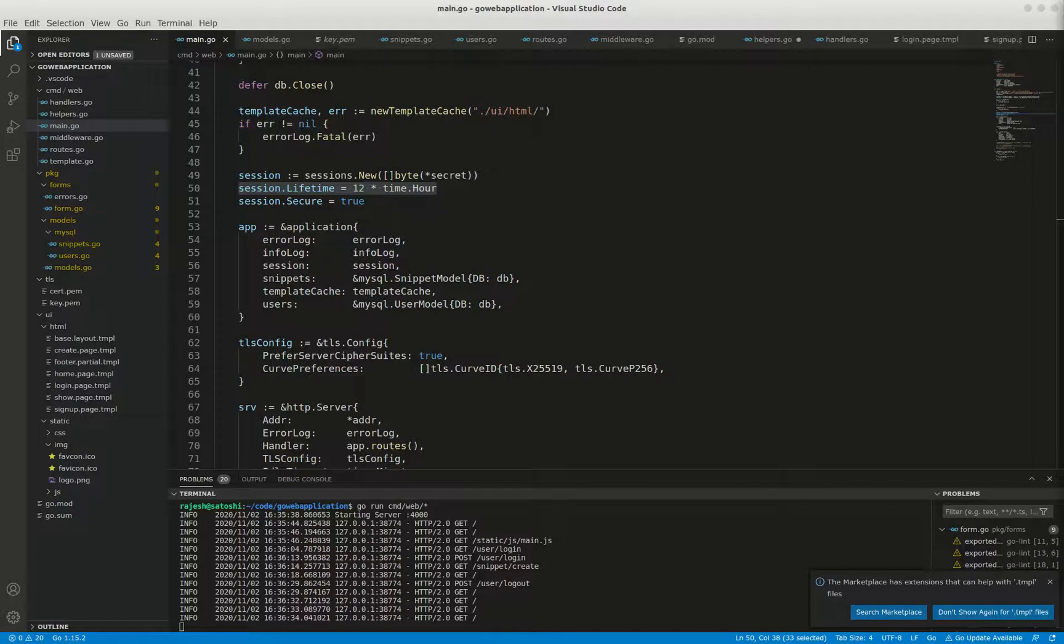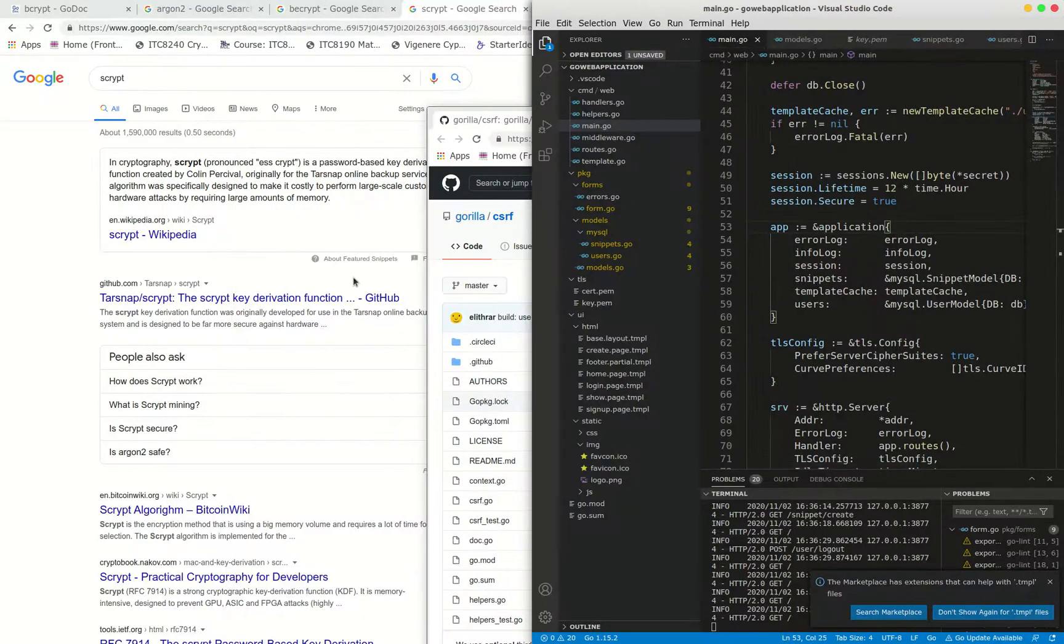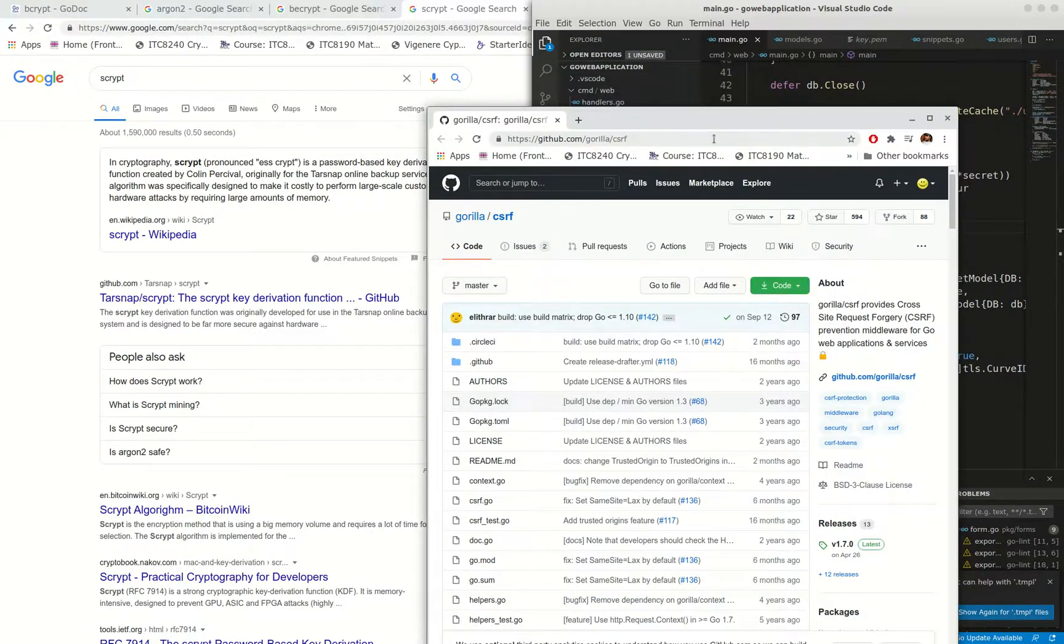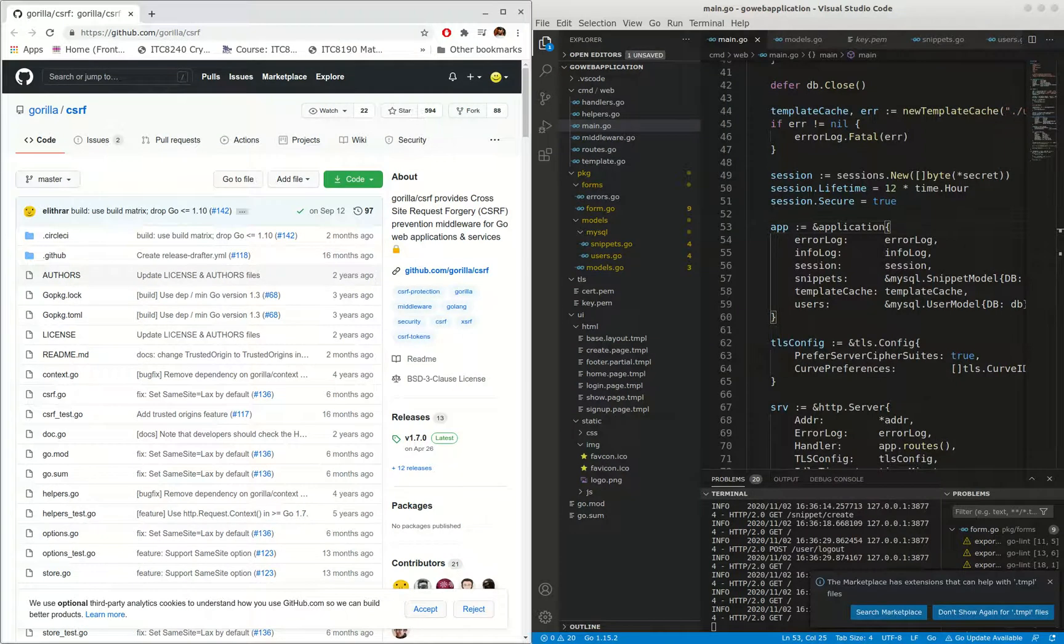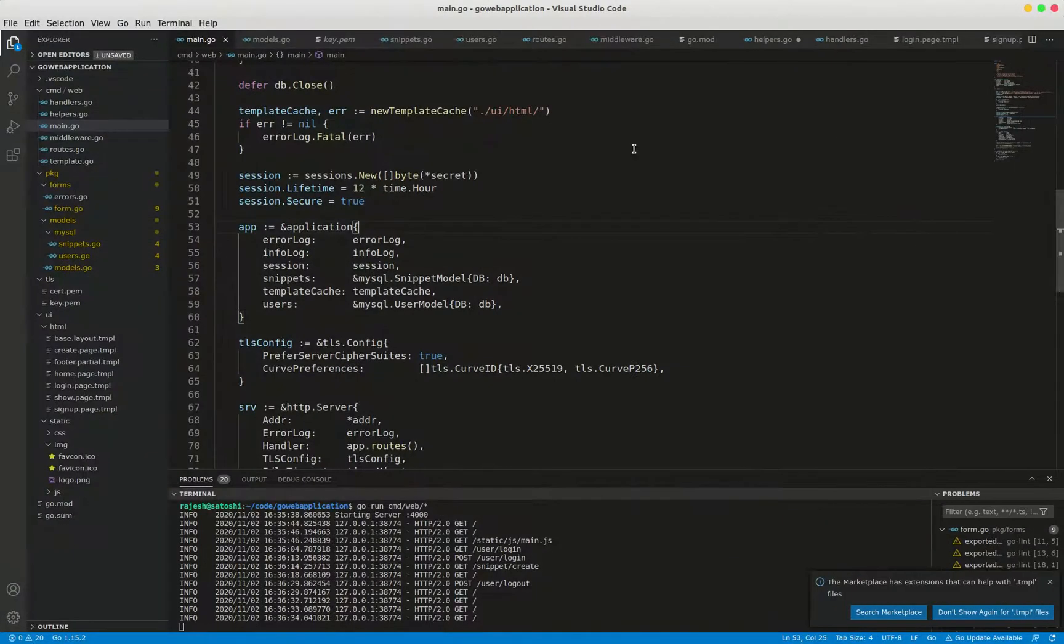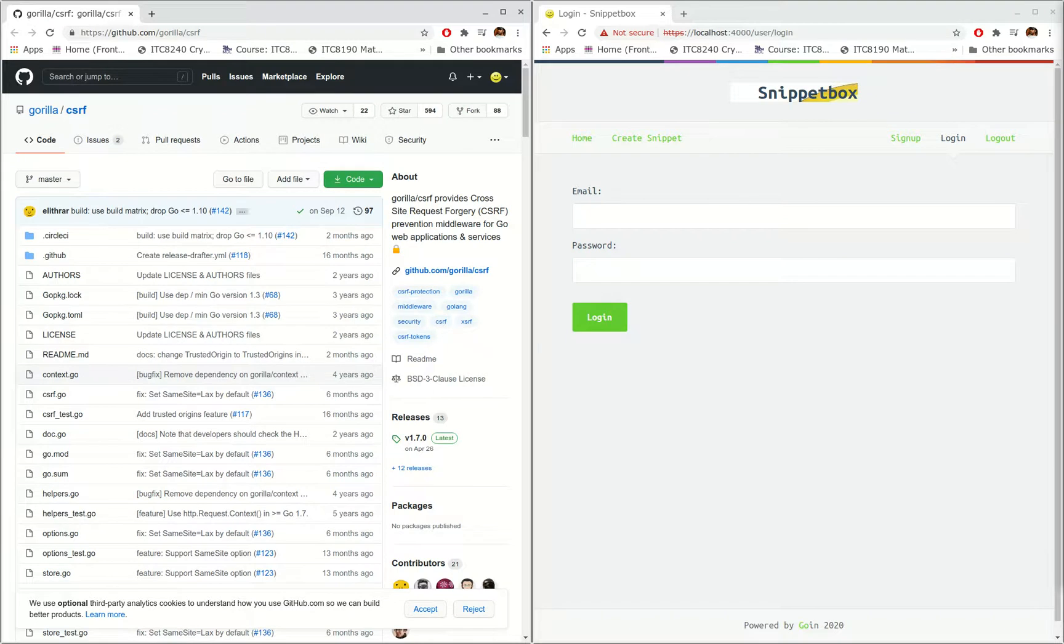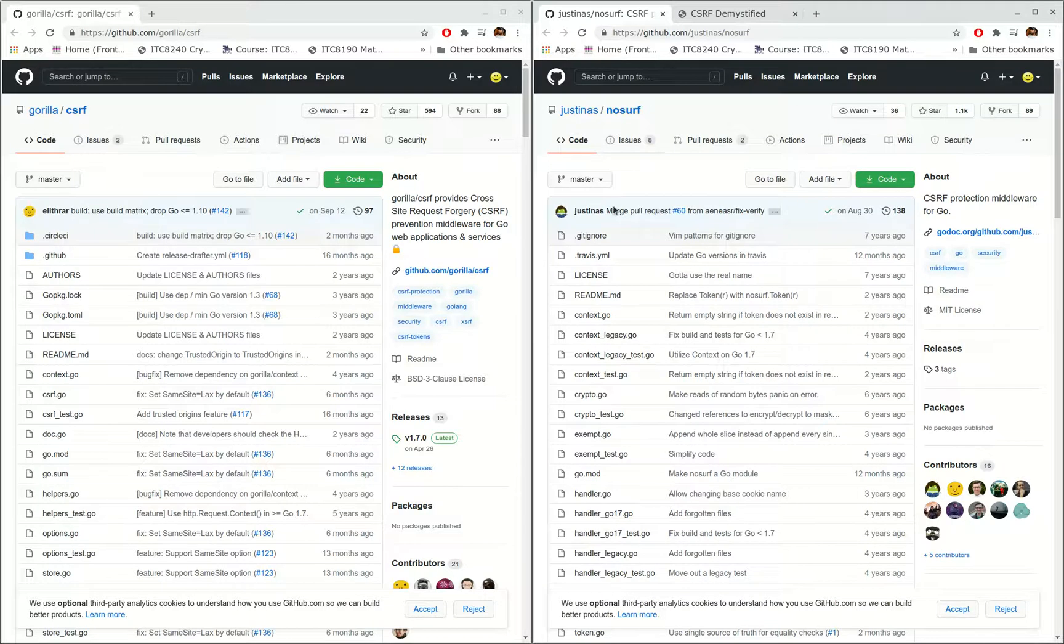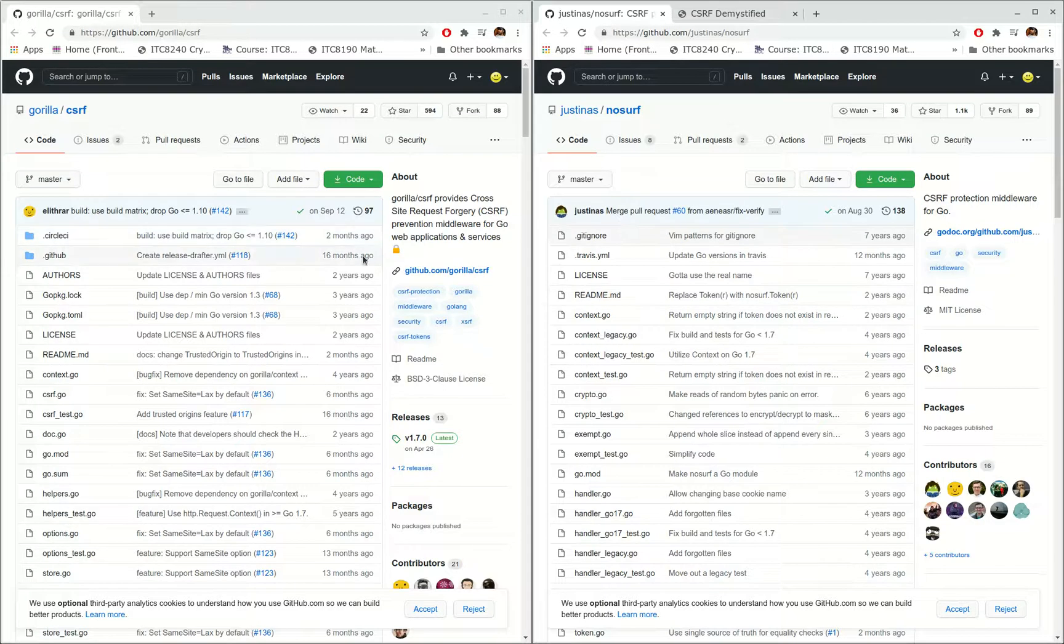In order to do that I have to use third-party packages. I'm going to use CSRF. One is csrf, another one is noserve. These are two most popular packages for stopping CSRF attacks. They both do roughly the same thing using double submit cookie pattern.